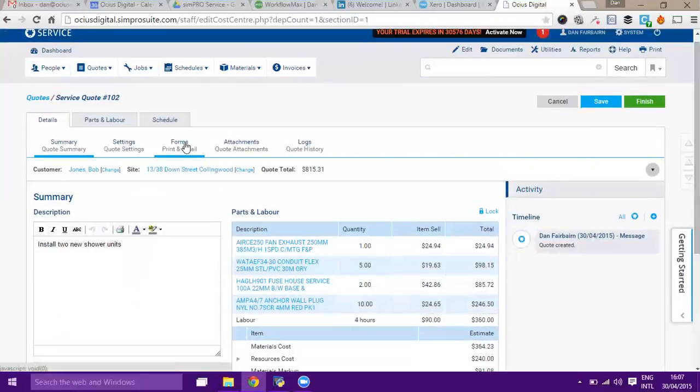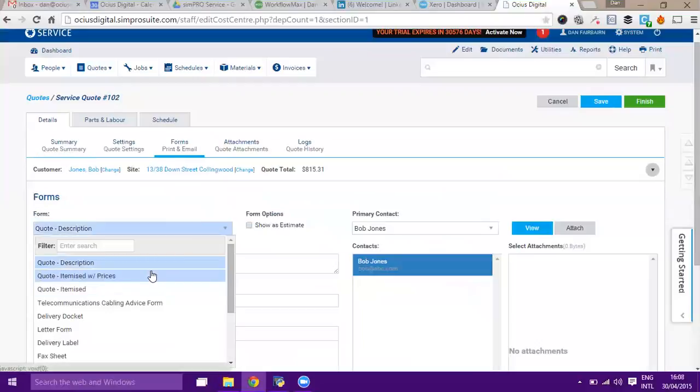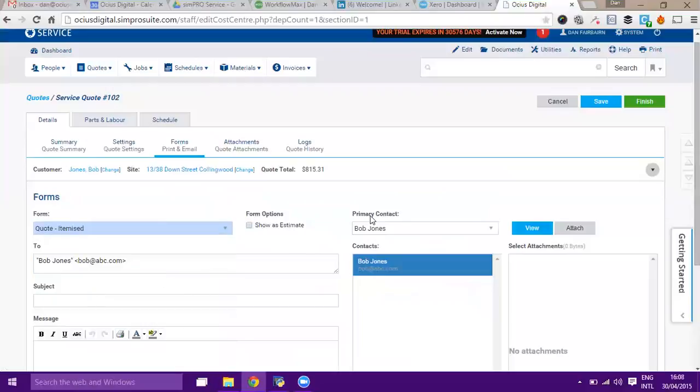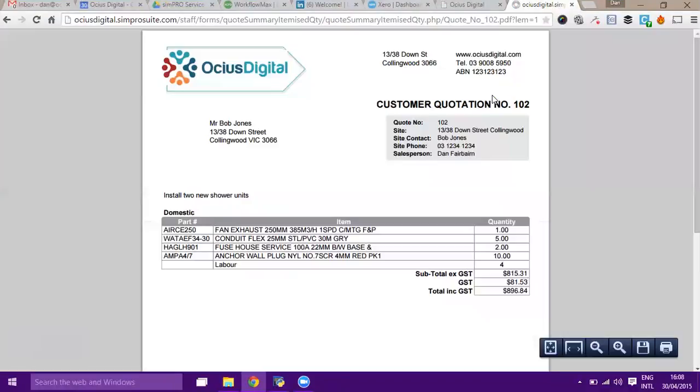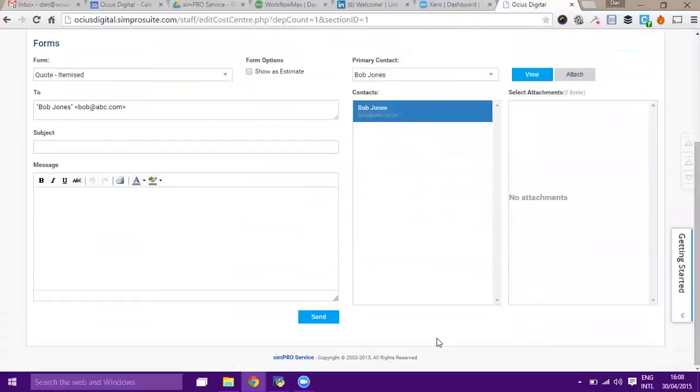If I want to get this quote to the customer, I'll just go to the forms page here. I can pick whether I want to show itemized breakdown or anything similar. I might say I'll itemize it but without the prices. Hit view and that will give me this quote. Obviously this is customizable to your business, but you get an idea of the style of the quote. If I want to send this to Bob now, I could just scroll down and hit send, and that will send the quote off to him.